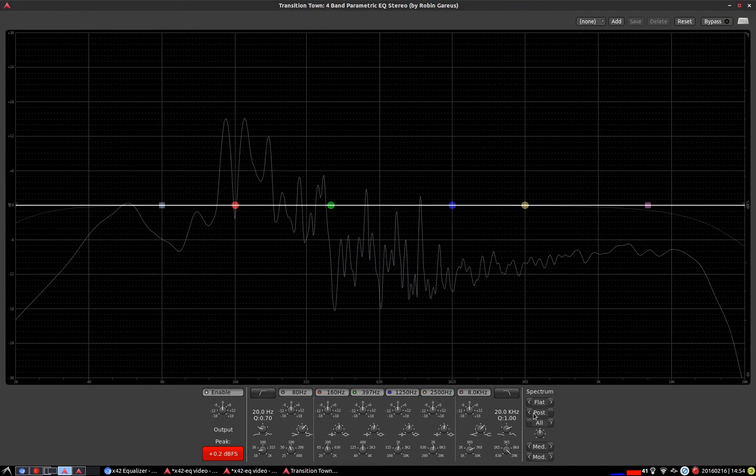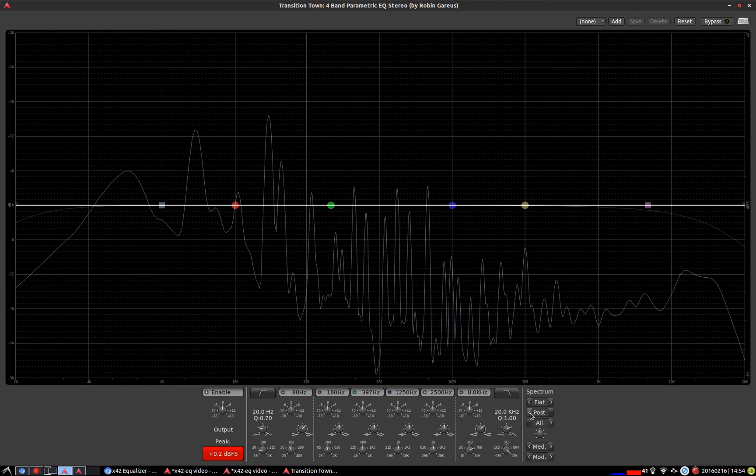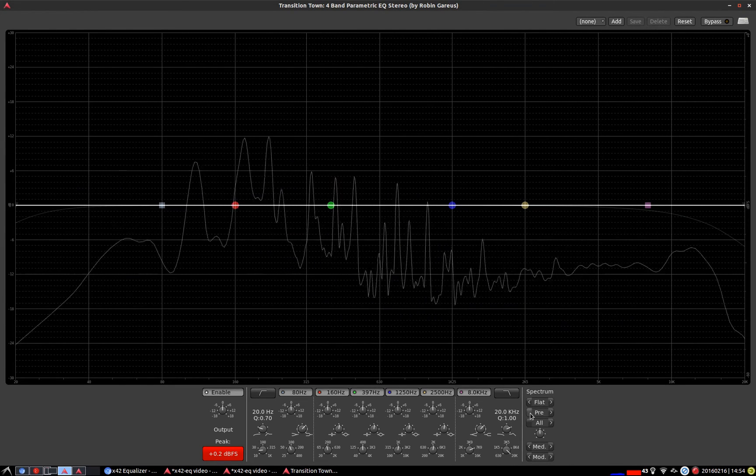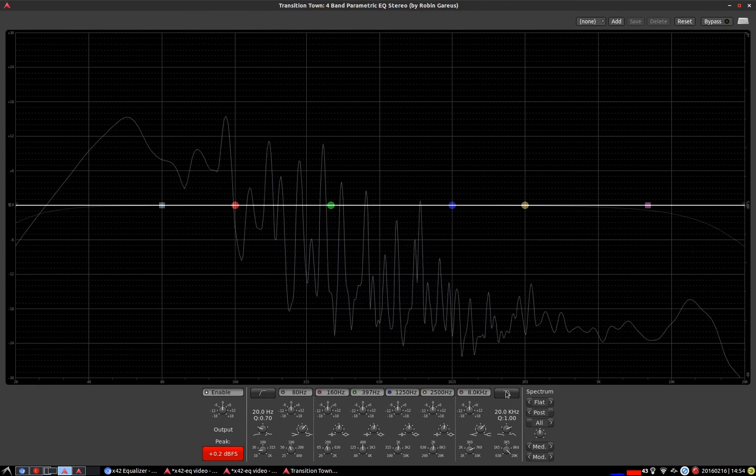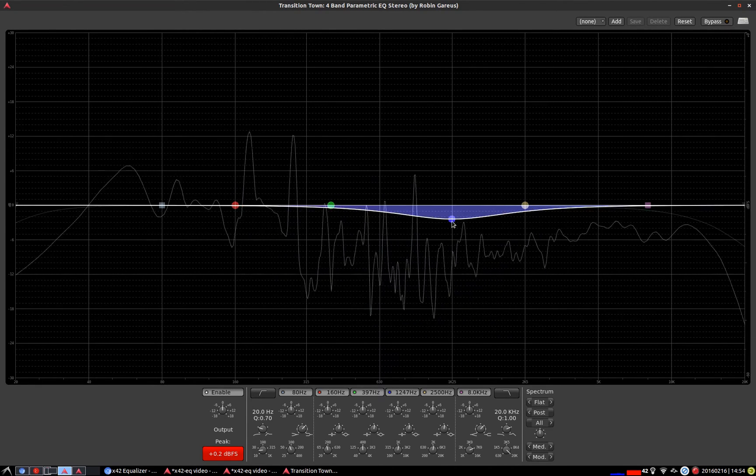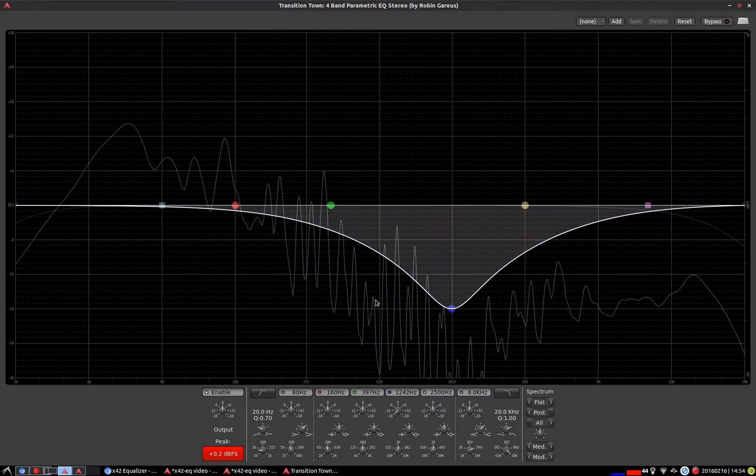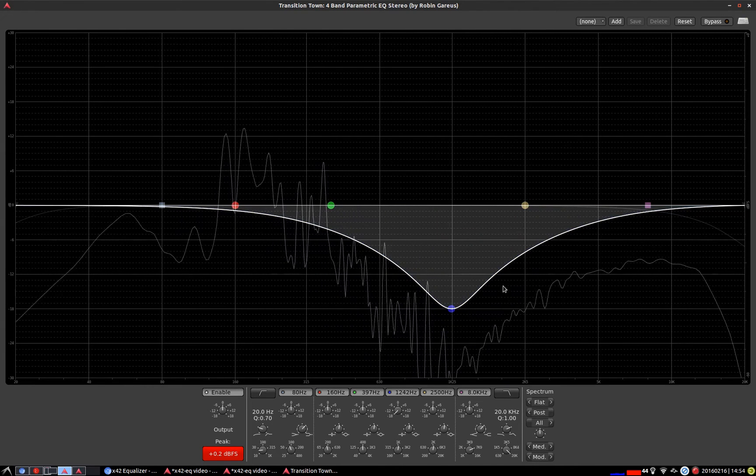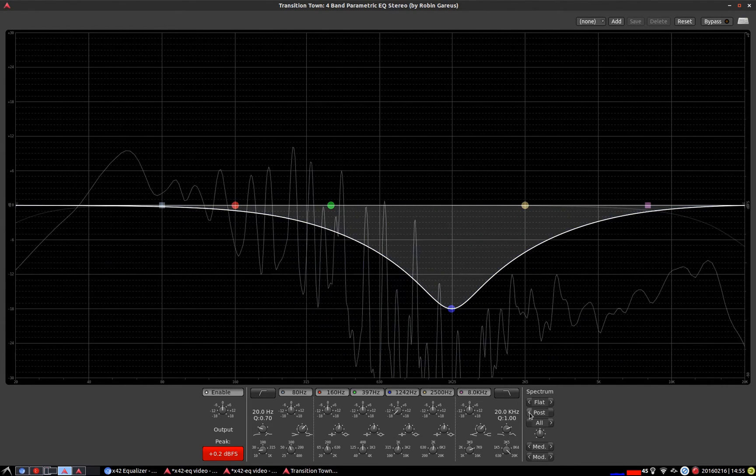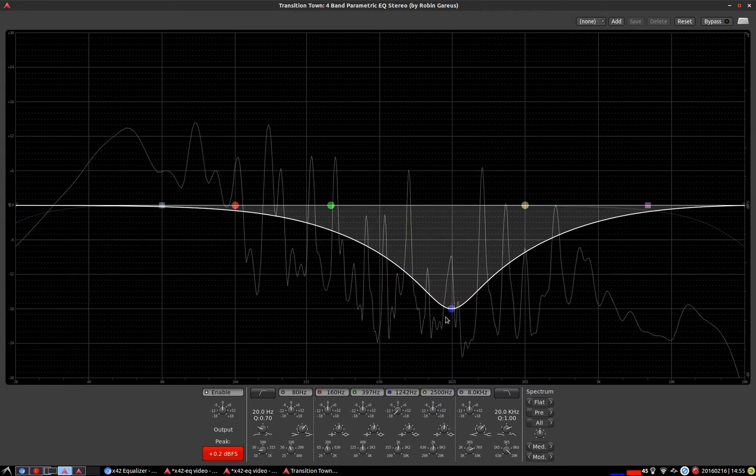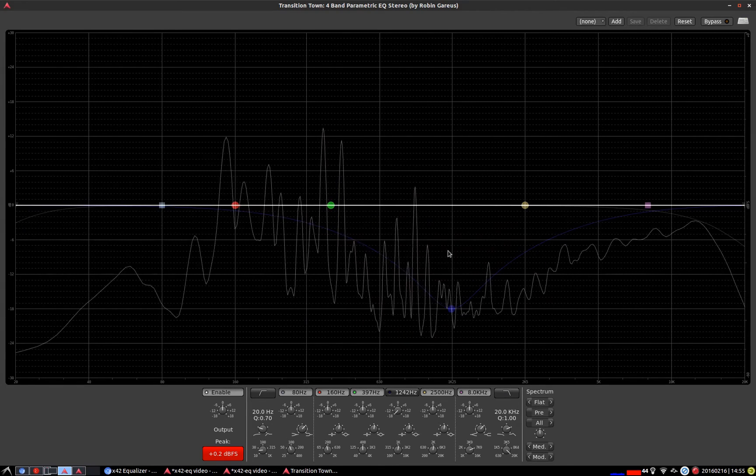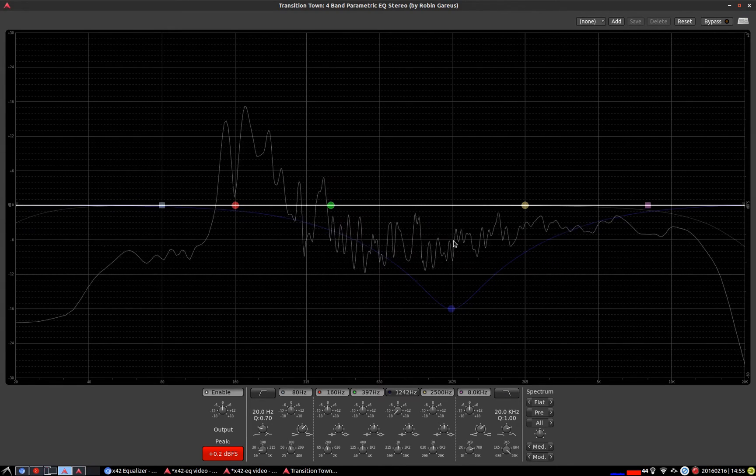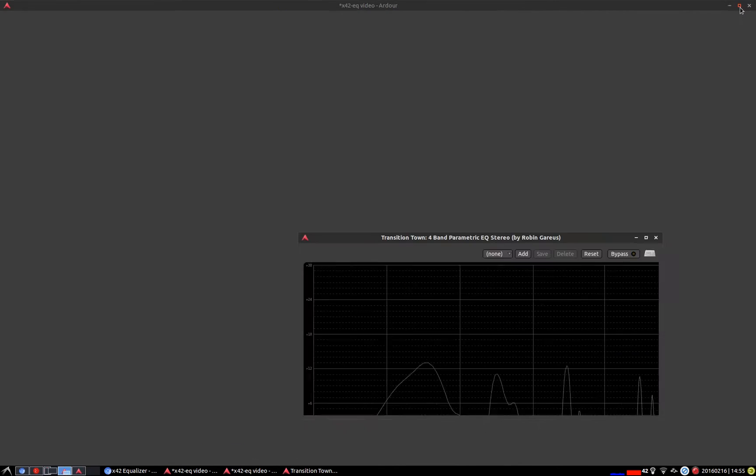Below here we can see either pre or post the EQ. So if I do an adjustment here you can see that this went down because we're looking at the post. If we look at the pre it will jump back up like such. I'm just going to pause this for a second.